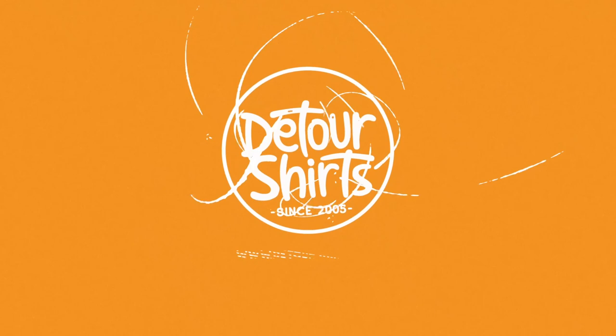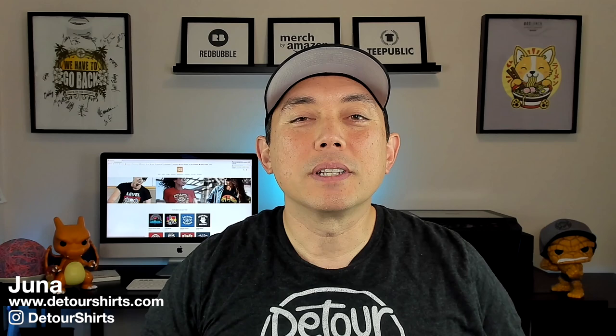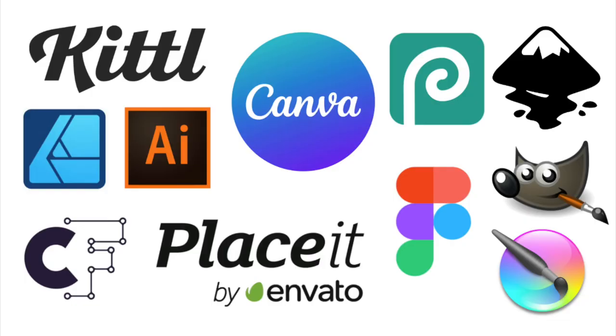Now, I wanted to put this video together because there's a lot of different design apps out there and you may want to compare one to another. So I wanted to just highlight what Kittle does well. I may do other videos for other design apps, what they do well.